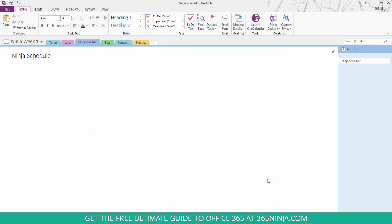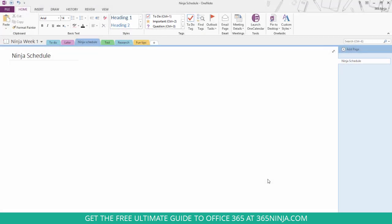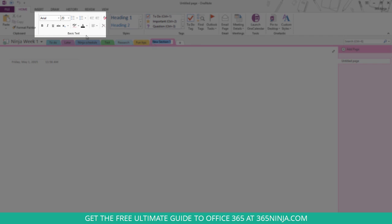So once I click OK, you can see that my font has automatically changed here on the page that I'm on, and any new page that I create will stay using that font size.